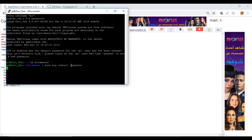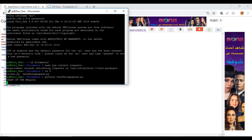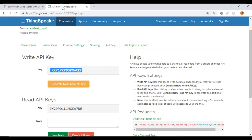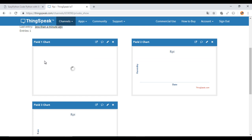First, you need to install the requests library.